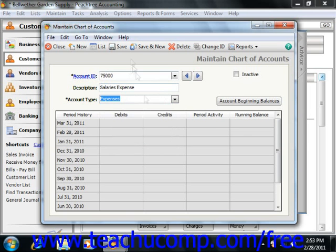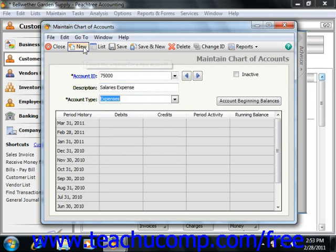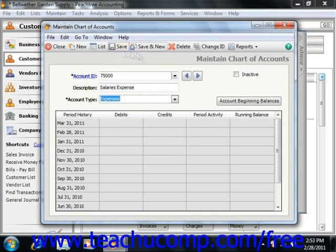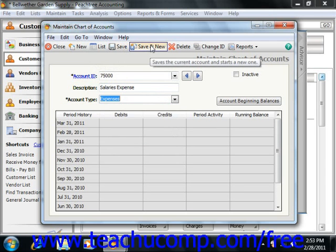When you are creating your accounts, remember to click the New button each time before you add a new account into the Maintain Chart of Accounts window. Also, click the Save button after each new account that you create to save it into the list. Note that starting in Peachtree 2008, you can save a step in this process by simply clicking the Save and New button instead.